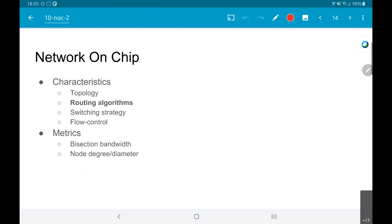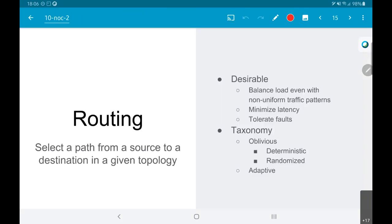All of that was with regard to the topology — how we can measure the quality of our network on chip purely in terms of its physical structure. But can we actually make use of all of these things? That brings the question of the routing algorithms that are used. The problem of routing can be defined as: how do I select a path from a given source to a destination in a given topology?